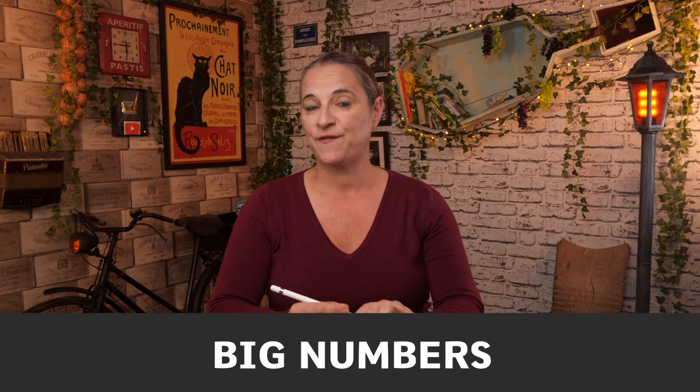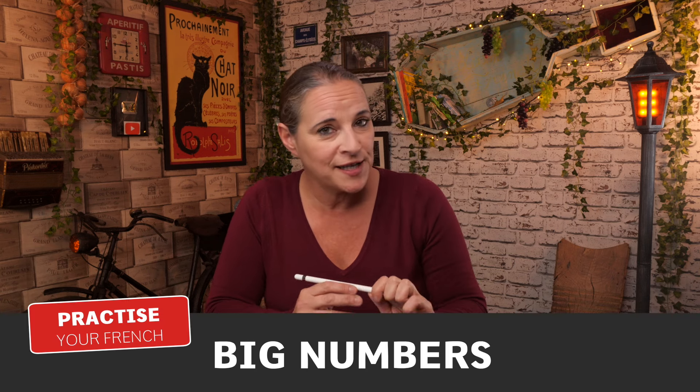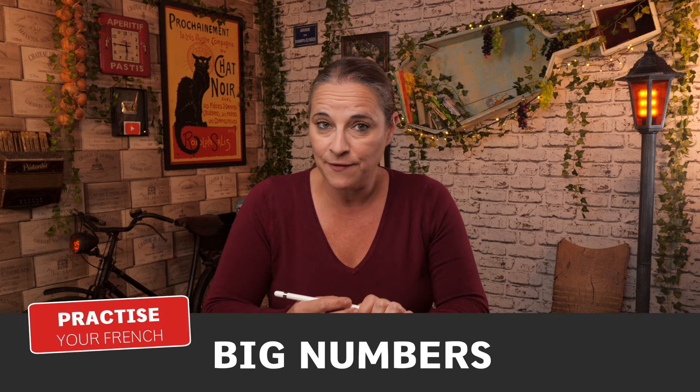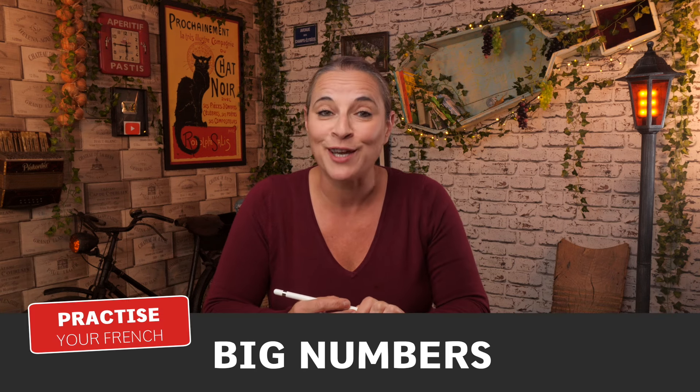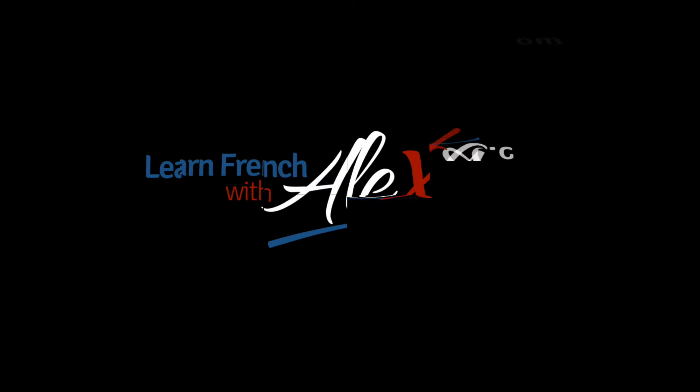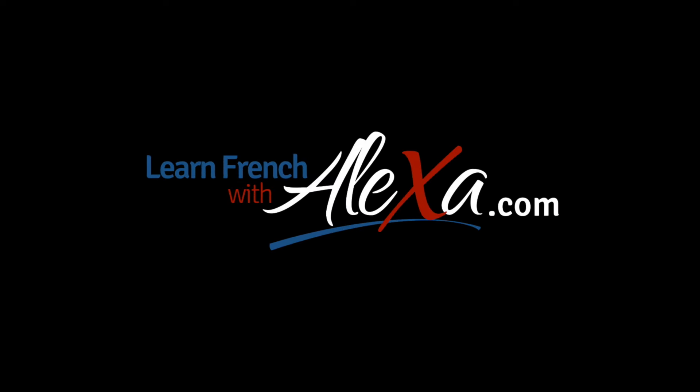Bonjour! Do you know how to say 515,899 in French? Well, today you're going to find out.